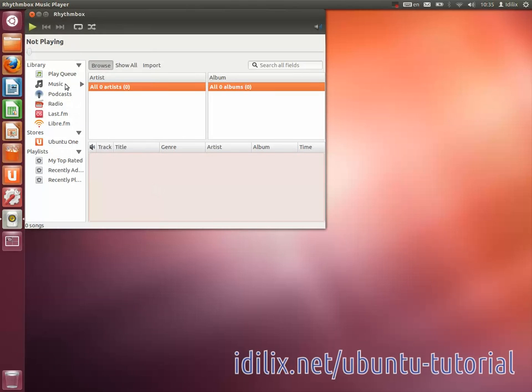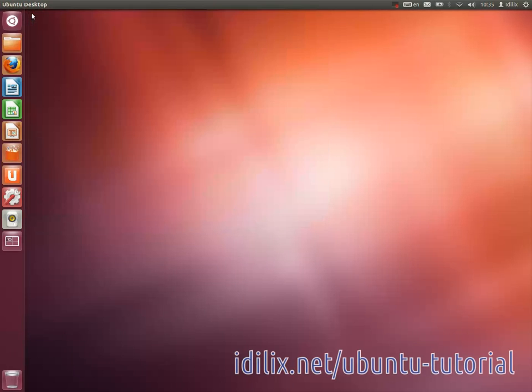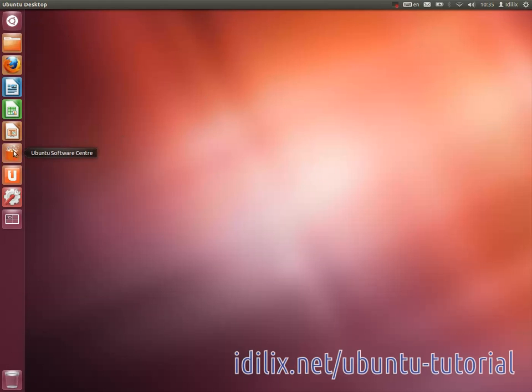If you prefer something similar to Winamp, try Audacious or Amarok. They are both high quality software available in the software center free of charge.